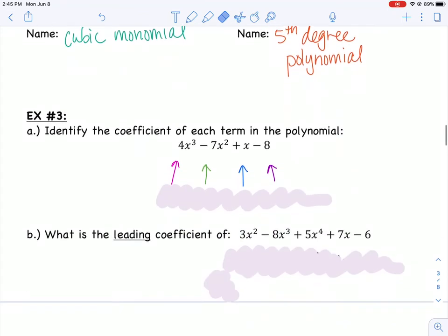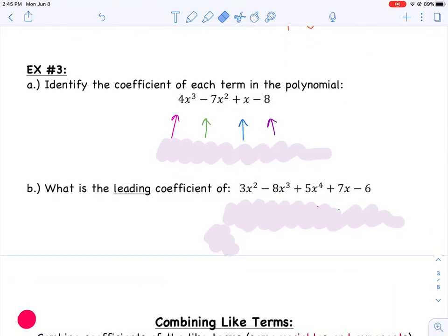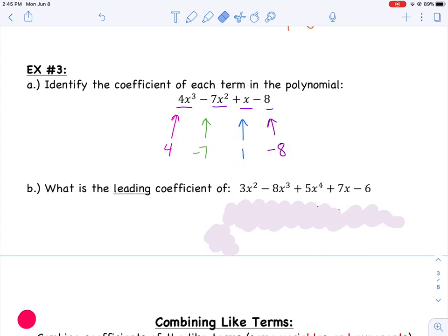Our last example asks us to identify the coefficients for each term in the polynomial. This polynomial has four different terms, and each term has its own coefficient — the number in front. The coefficient of the first term is 4, the second term is negative 7, the third term has an invisible coefficient of 1, and the last term is negative 8. Remember to keep the signs with the coefficients, either positive or negative.